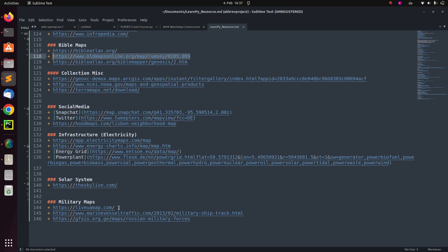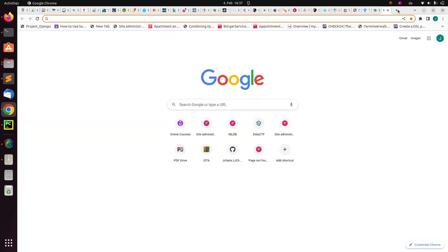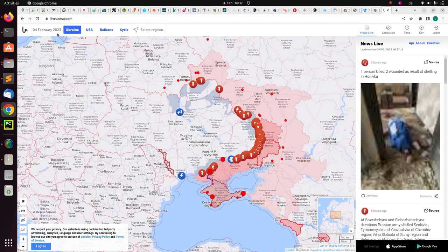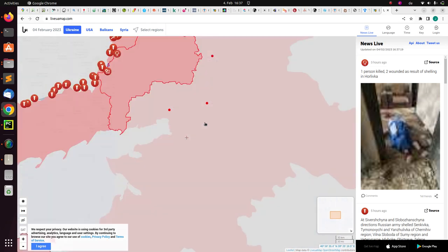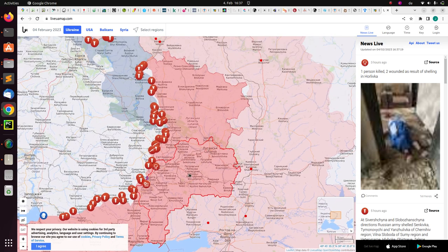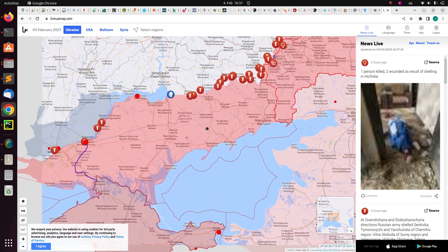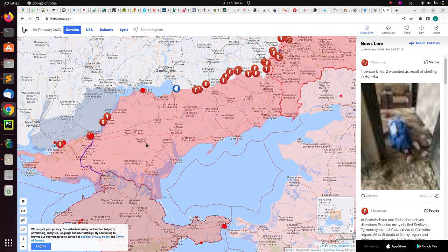Now let's look at military maps. This is LiveUAMap, which was created during the war in Ukraine. You can see what is happening in Ukraine and Russia in real time — the eastern regions like Luhansk and other areas.